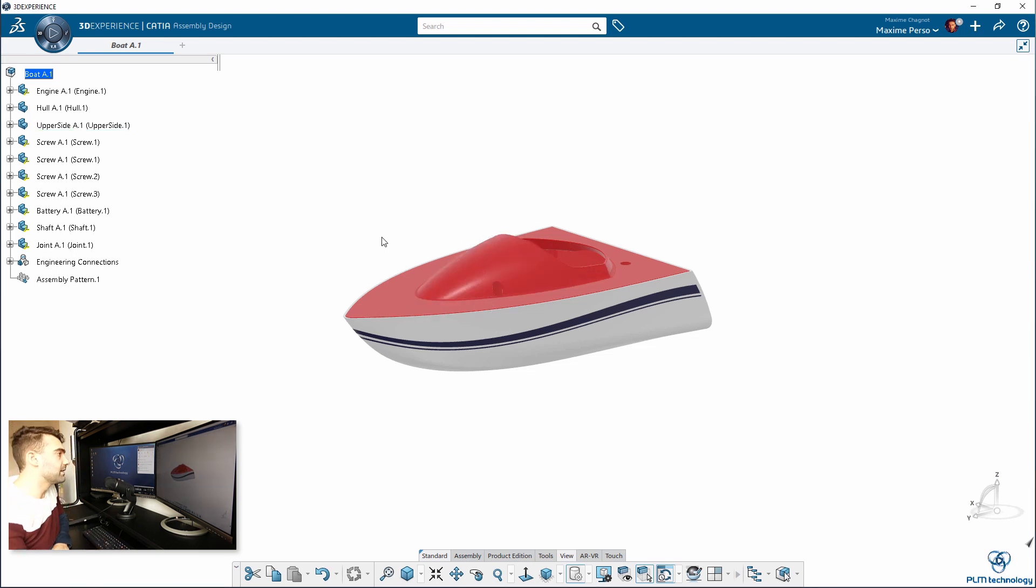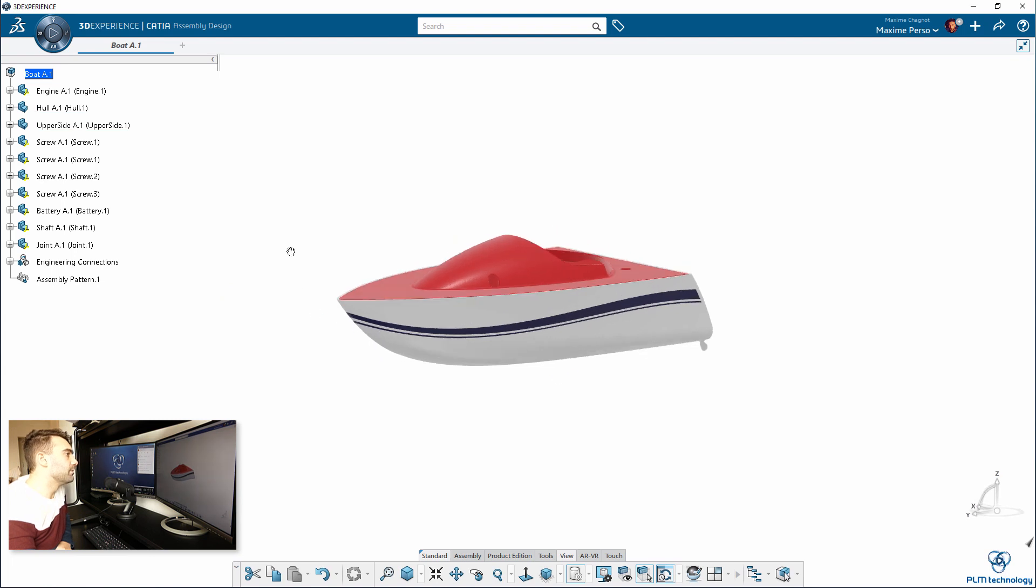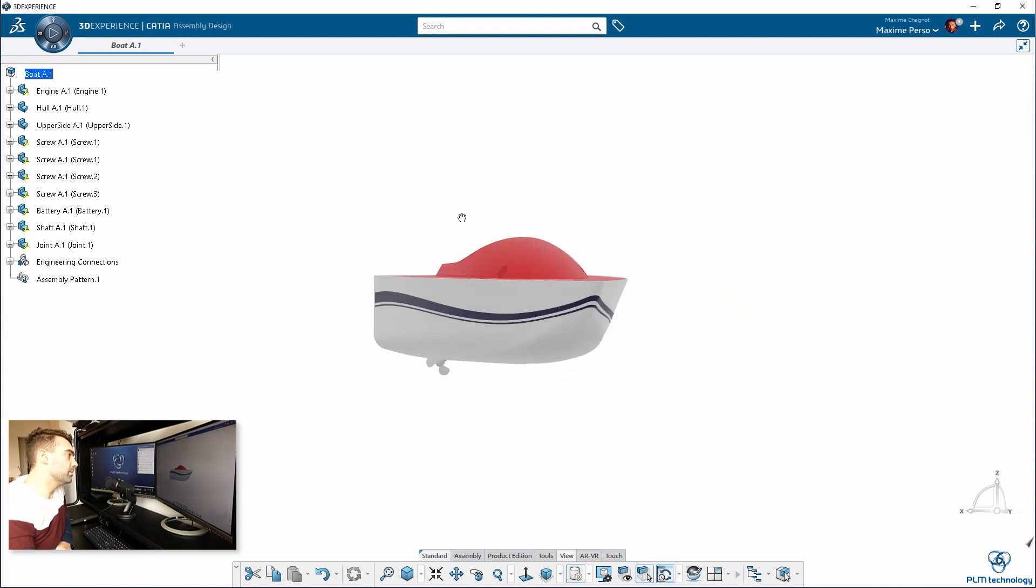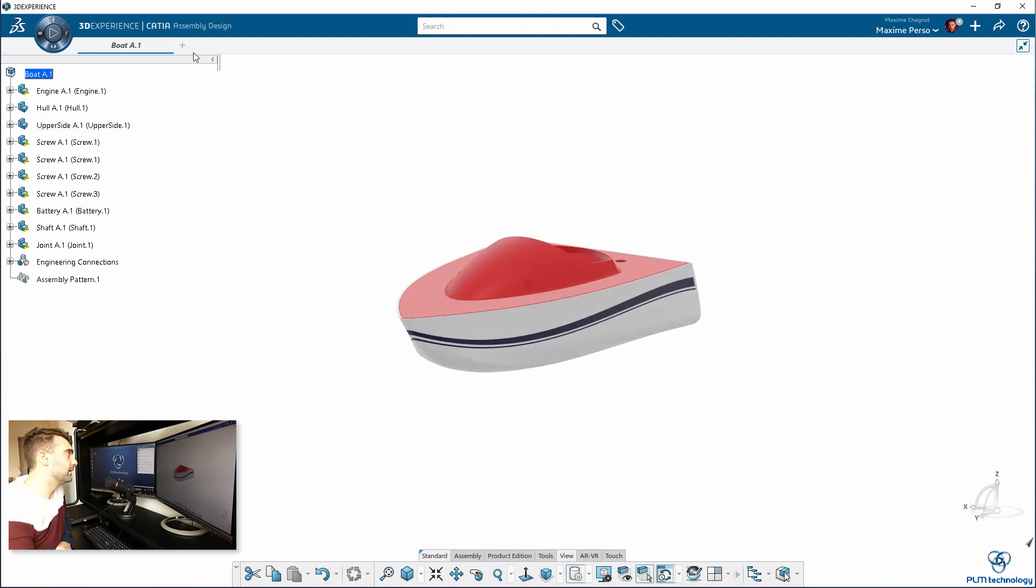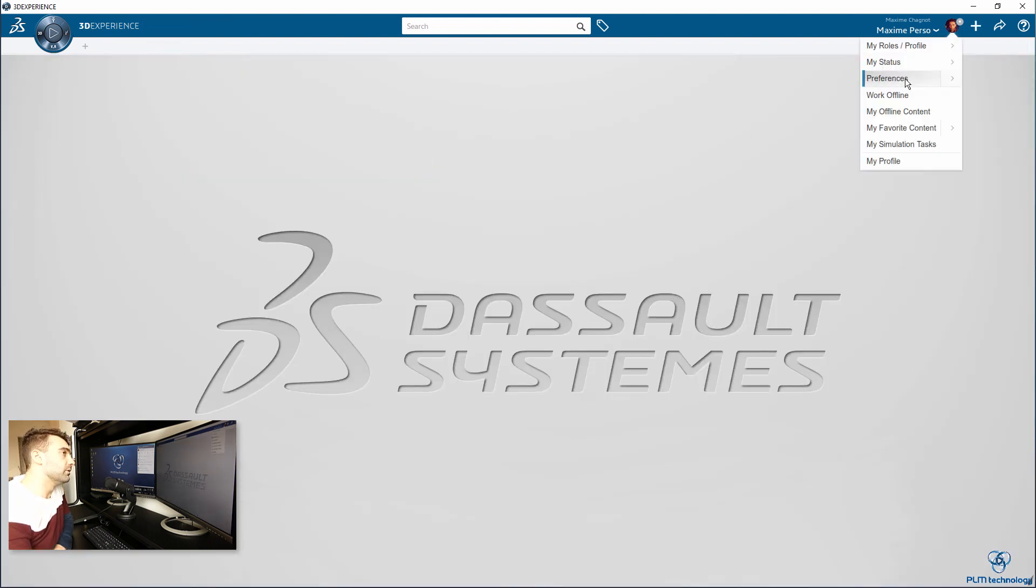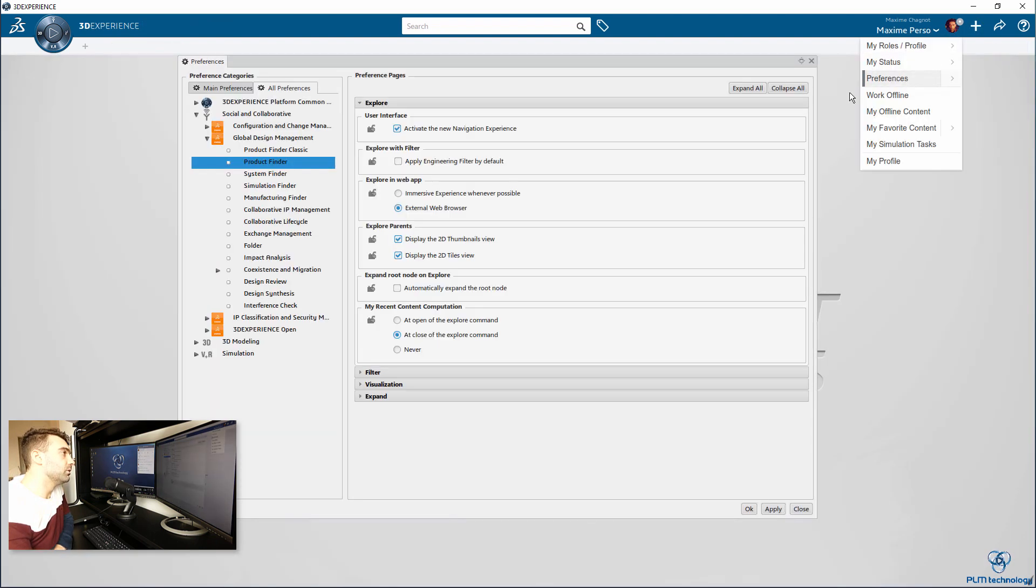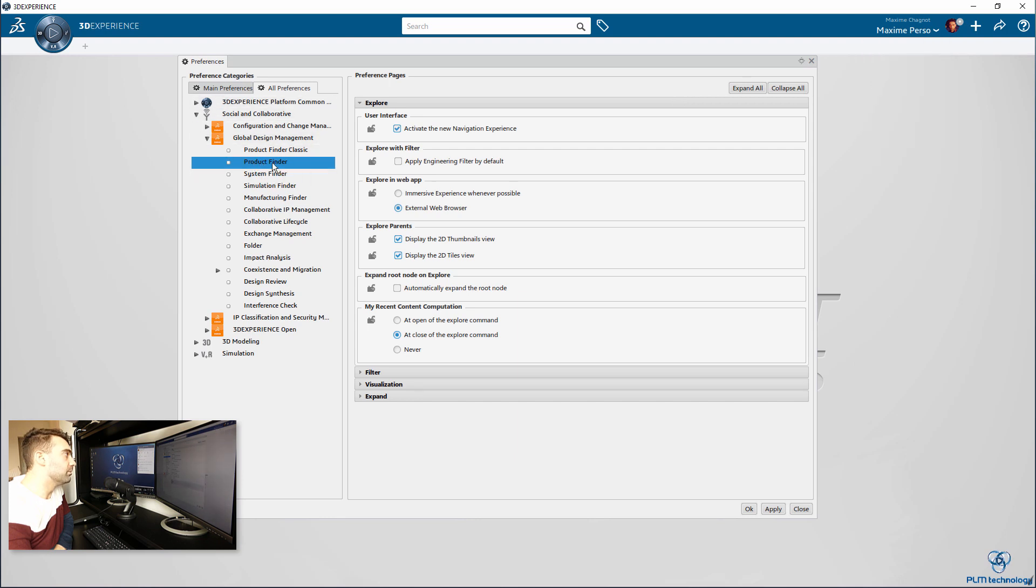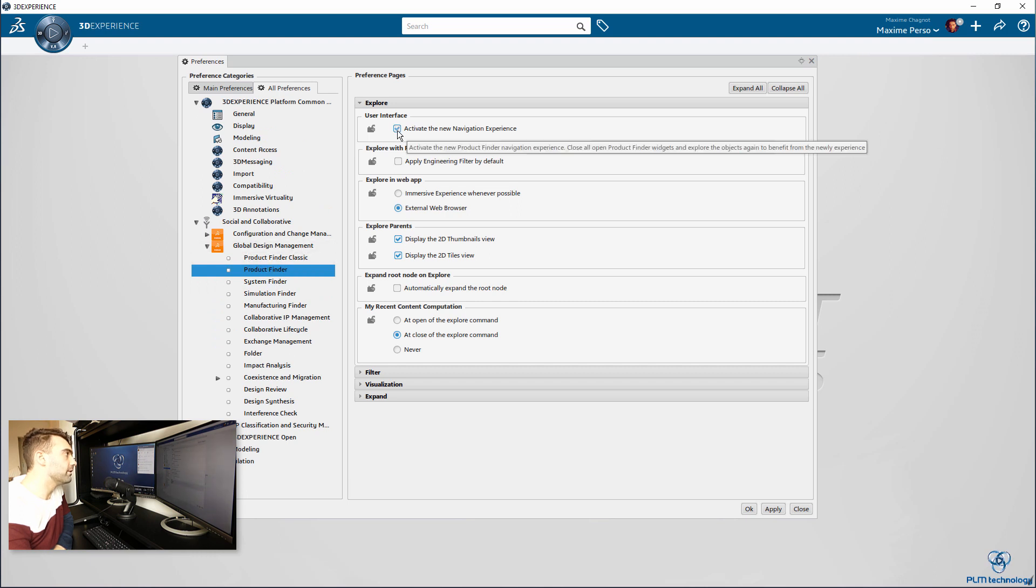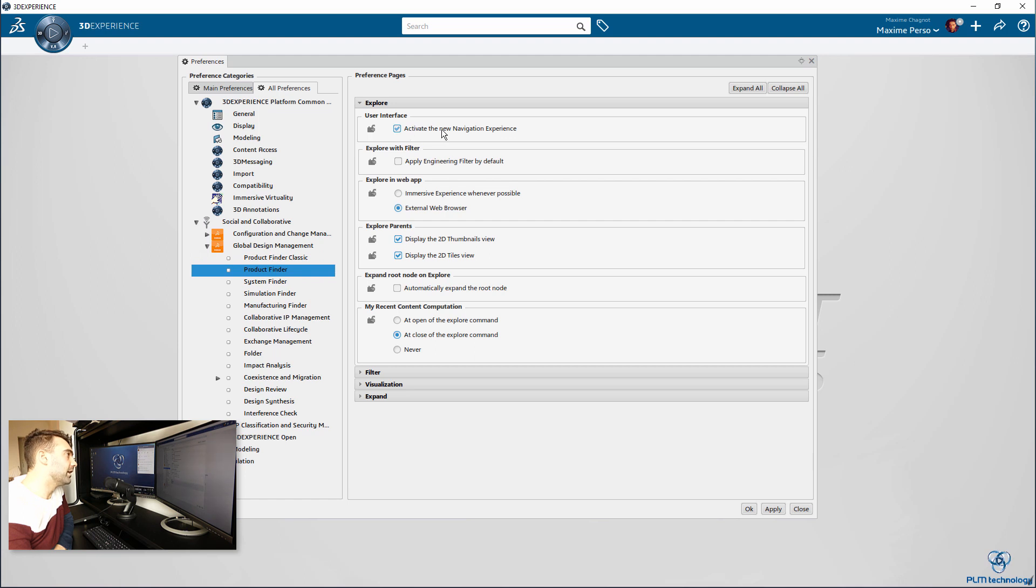As you can see in this video, my boat or airship boat is already open, and this is not what I want. I want to explore it. Before we continue the video, I'm going to go to preferences and make sure that in the option Product Finder, here Global Design Management Product Finder, you have this option ticked: Activate the new navigation experience. This is very important for the rest of the video.